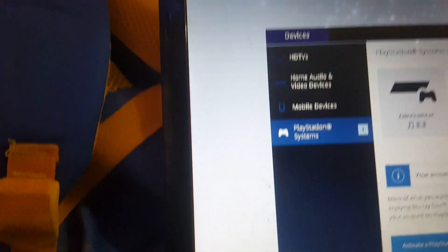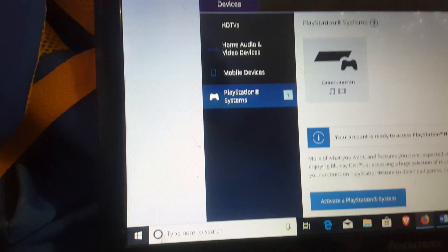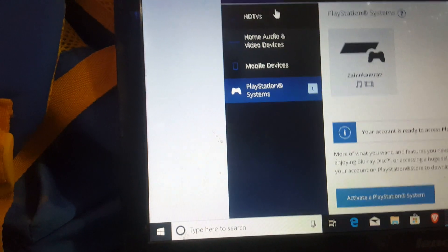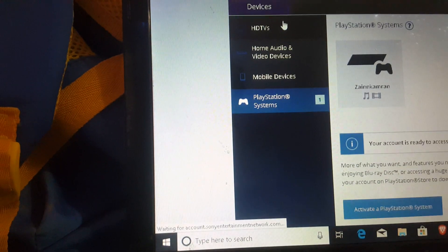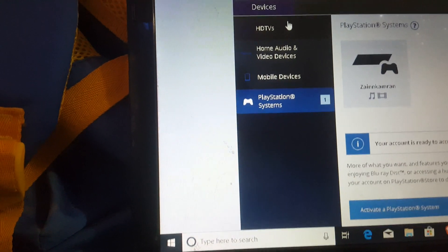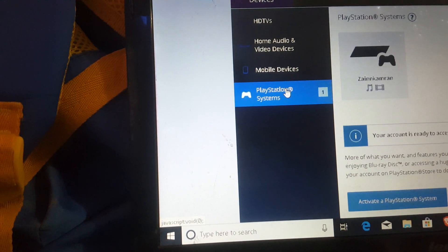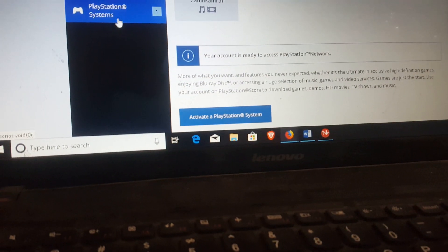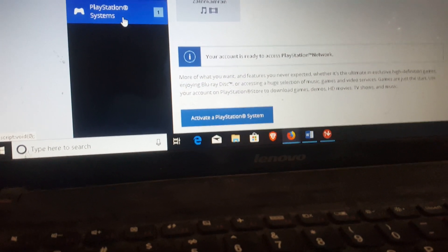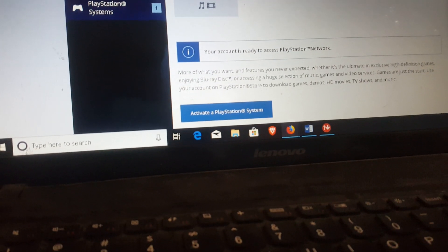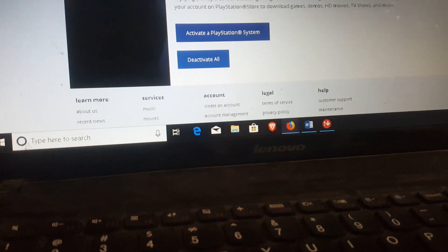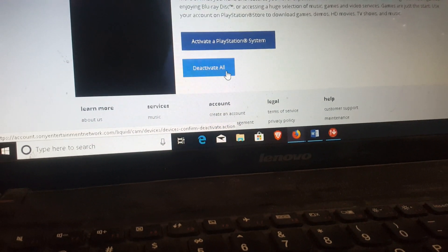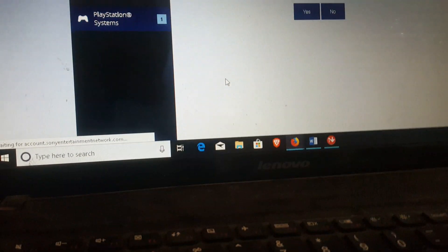You are going to go to the Devices section, the PlayStation section. So here you come. What you are going to do is deactivate all devices associated with your PSN account.